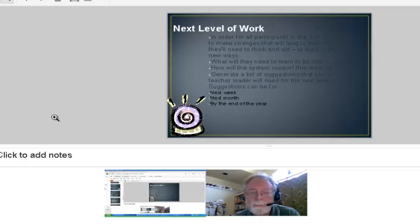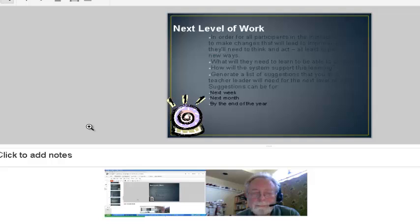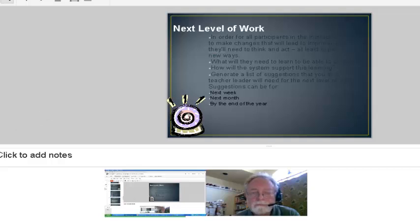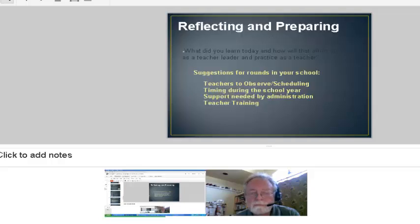The next level of work was basically: what are we going to do with this? What did we learn? At the end of our observations and debrief, I would always ask everybody what they could take back to their classroom and implement themselves. And everybody would always have something they had learned and were excited about sharing. That's how the steps in the process worked.